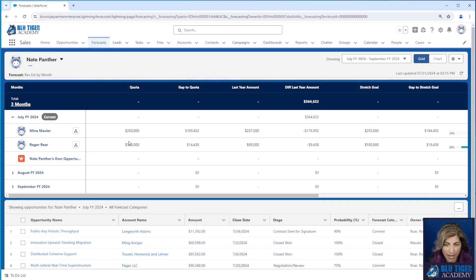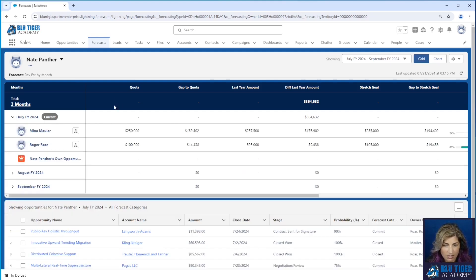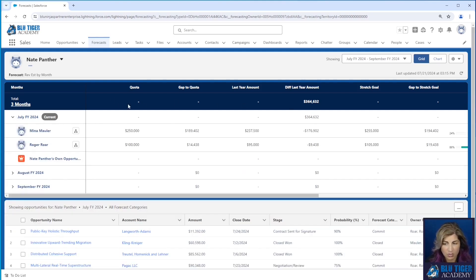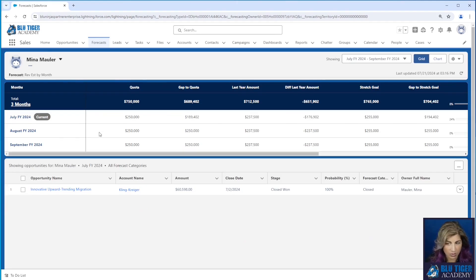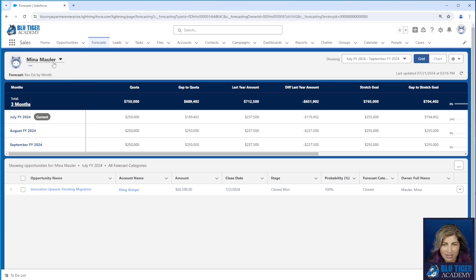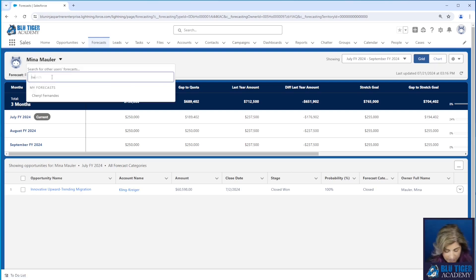In this video we're going to show you how to make it so that Nate can see values in these roll-ups right here. He cannot see the totals by month, he cannot see the total for the three months up here, so he has no idea where his entire team is at versus their quota. He can go to each individual sales rep's forecast view and see those numbers, but when he wants to see his entire forecast he can't.